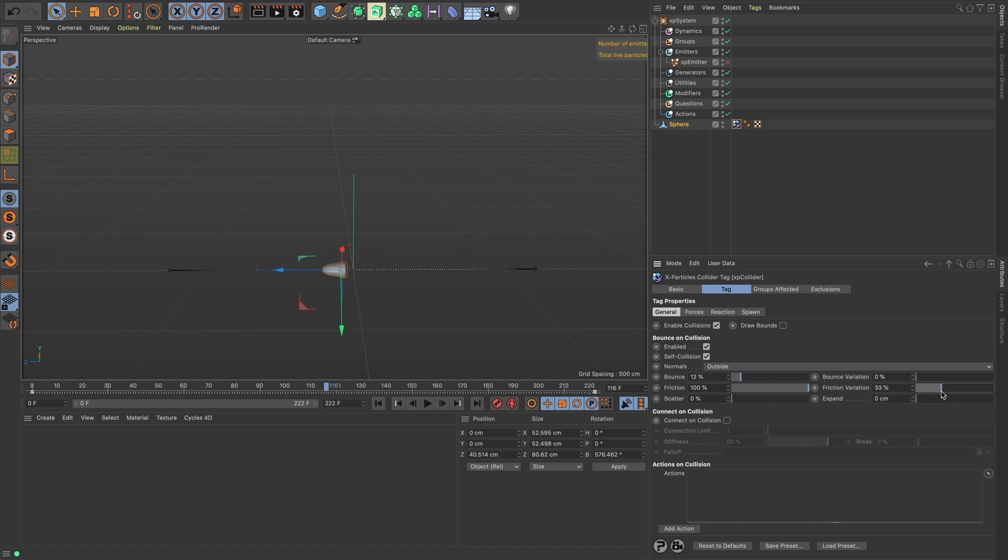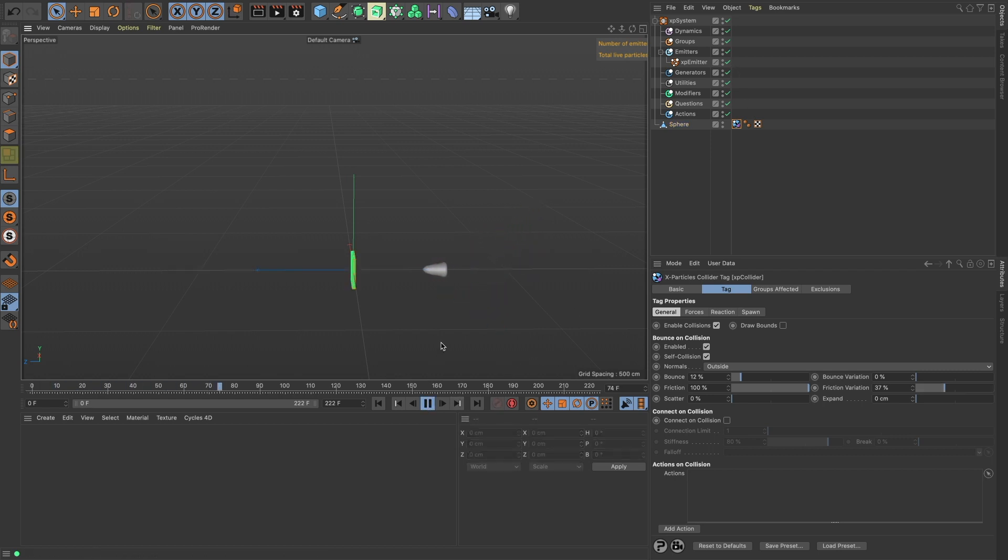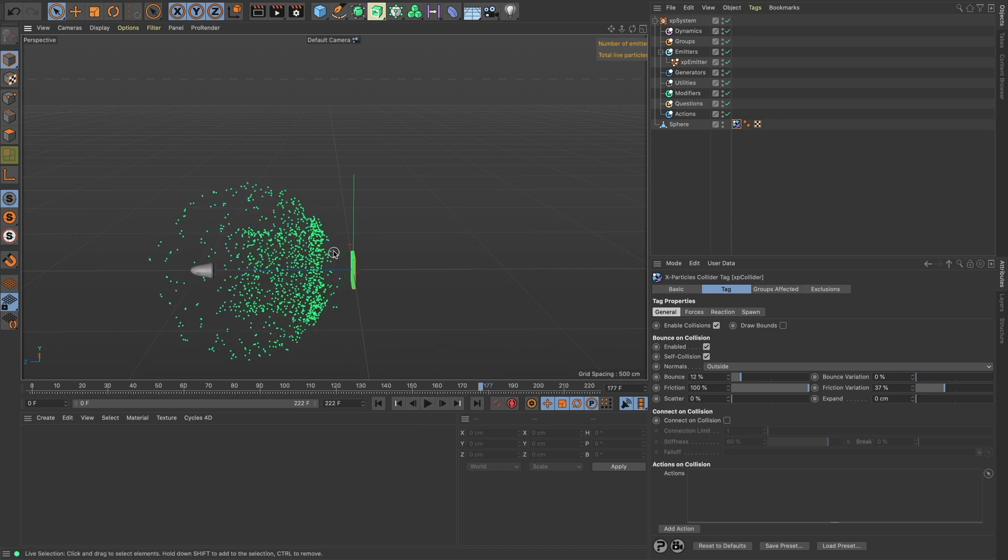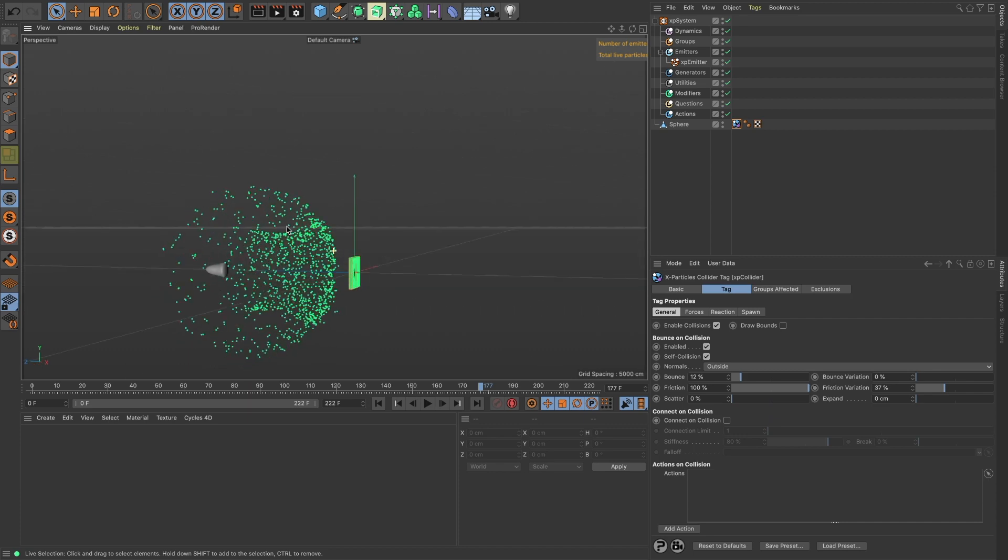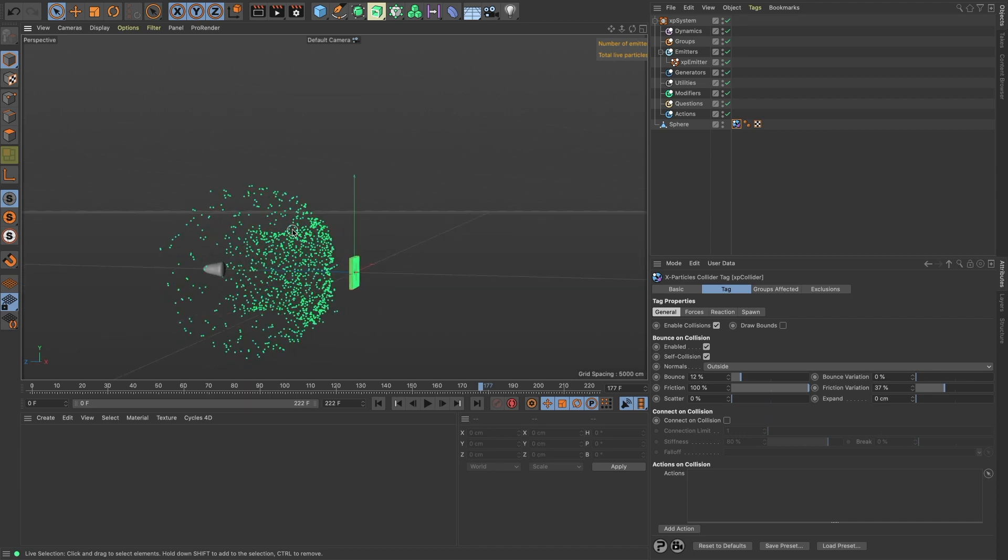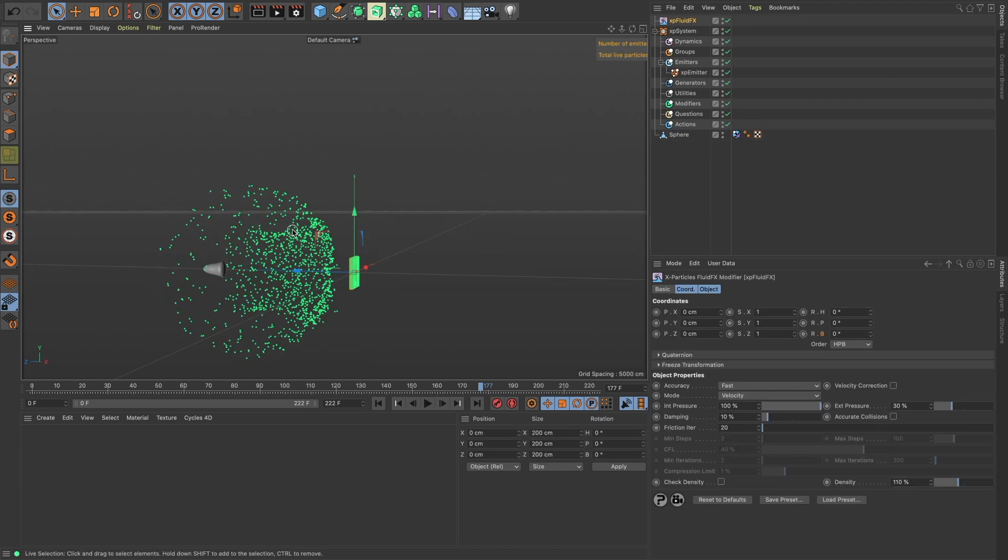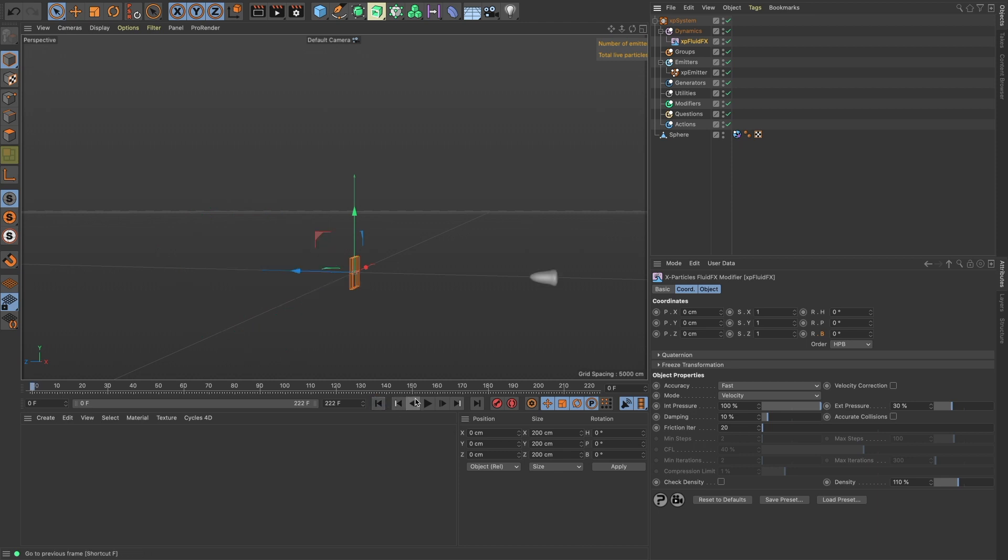Let's add an XP collider tag to our bullet. We don't want a lot of bounce but we do want a lot of friction with some variation. Now let's play it and see how it looks. It's not looking very fluidy, so let's add a Fluid Effects Solver in here.